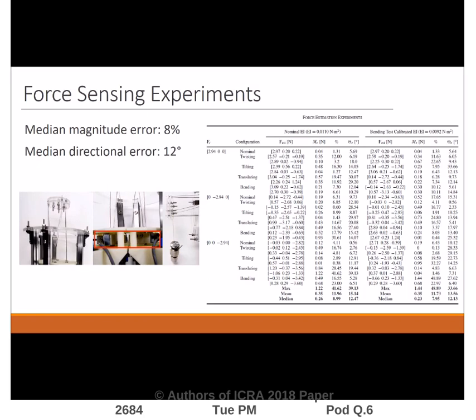This model takes in measured actuator forces and actuator displacement and predicts the end-effector pose, deformed shape of the compliant legs, and the end-effector wrench. The experimental 3D force sensing results show median magnitude and directional errors of 8% and 12 degrees, respectively.